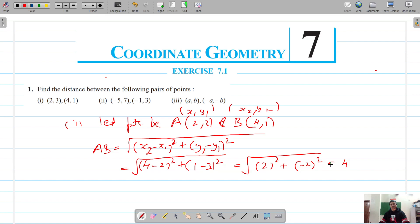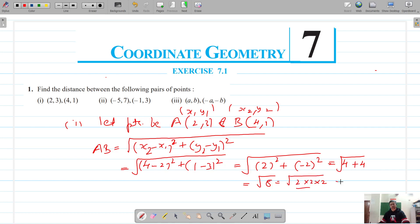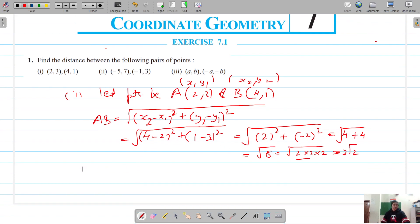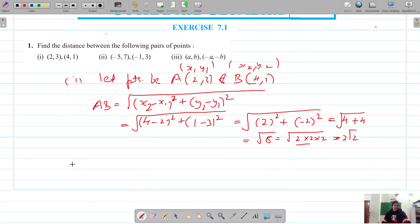This gives us √(4+4) = √8. Simplifying √8 = √(2×2×2) = 2√2. So the answer for the first part is 2√2 units.